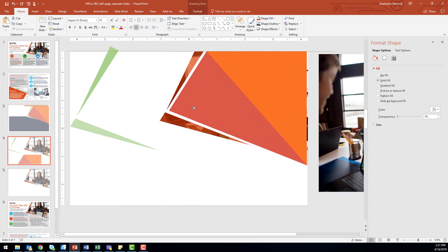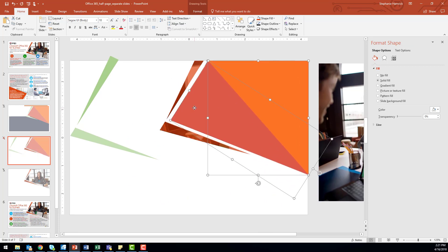I've found it's easiest to work with shapes that have the same formatting, but you don't have to. If you're using shapes with different formats, the style of the shape you select first in the next step will be applied to the entire shape once it's merged.